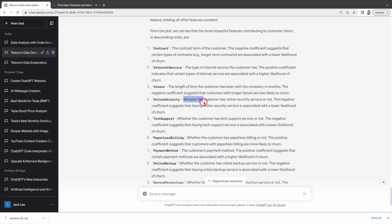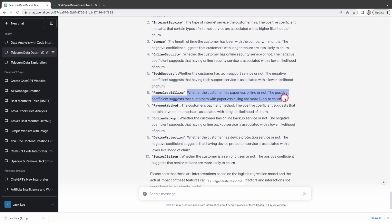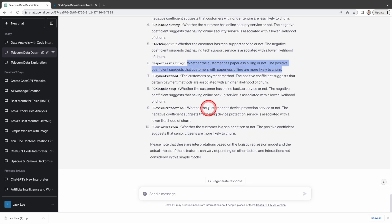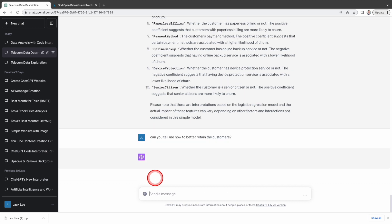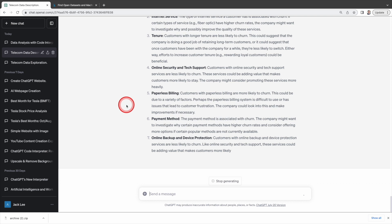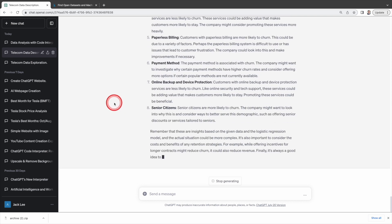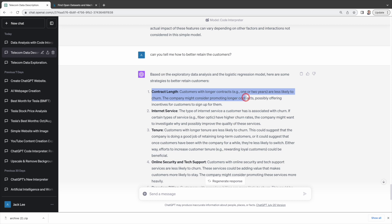Isn't that amazing? Without actionable insights, data analysis is useless, right? Indeed, we can also ask advanced data analysis to advise us on how we can improve customer retention, and it will generate a list of suggestions. Let's evaluate whether these suggestions make sense. For contract length, advanced data analysis reveals that customers with longer contracts are less likely to churn, and suggests the company promote longer contracts by offering incentives for customers to sign up for them. I think this is a great suggestion.